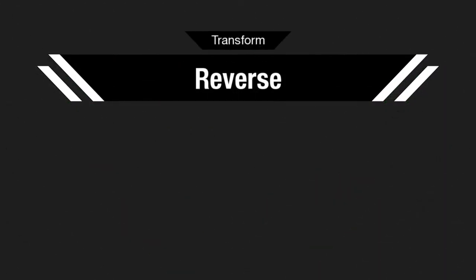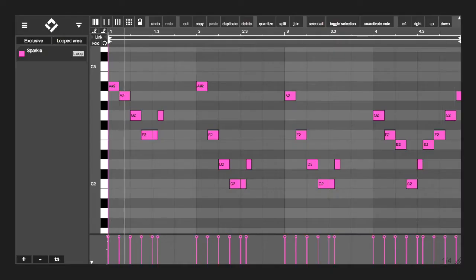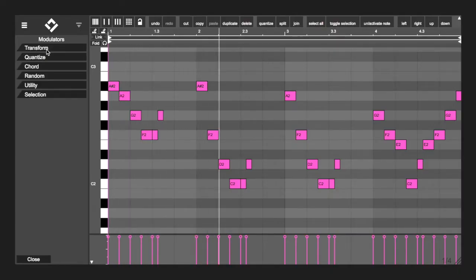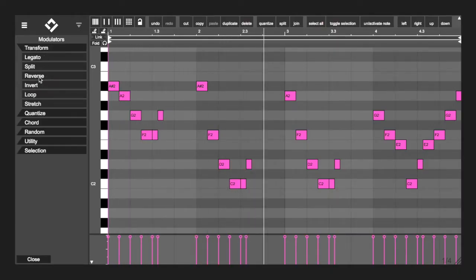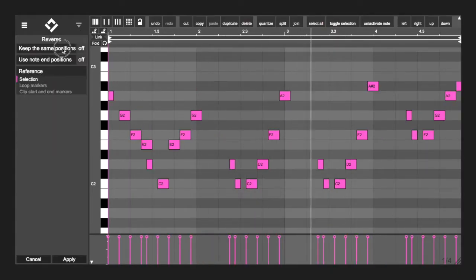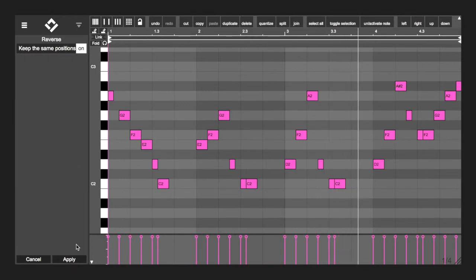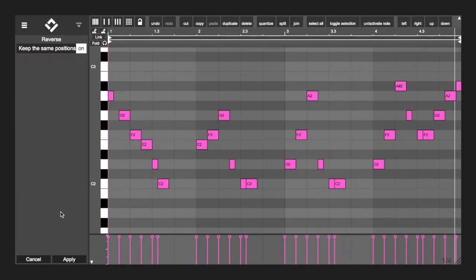Transform Reverse. With the reverse notes, you have the option to use the same positions. This way, the modulator will go through all the notes that are being affected and stores all of their positions first.